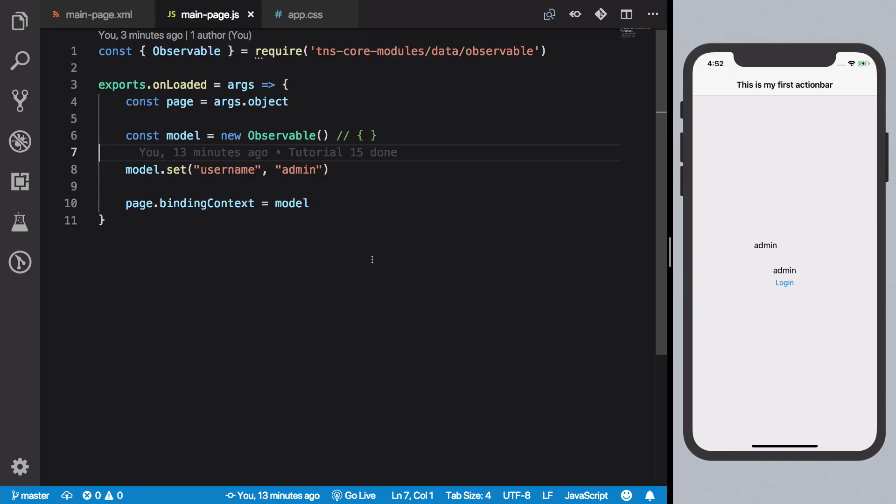All right everybody, welcome back to your 17th NativeScript video in which we're going to take a look at how to create observables in another way which might be more comfortable for us if you have a lot of properties to initialize.